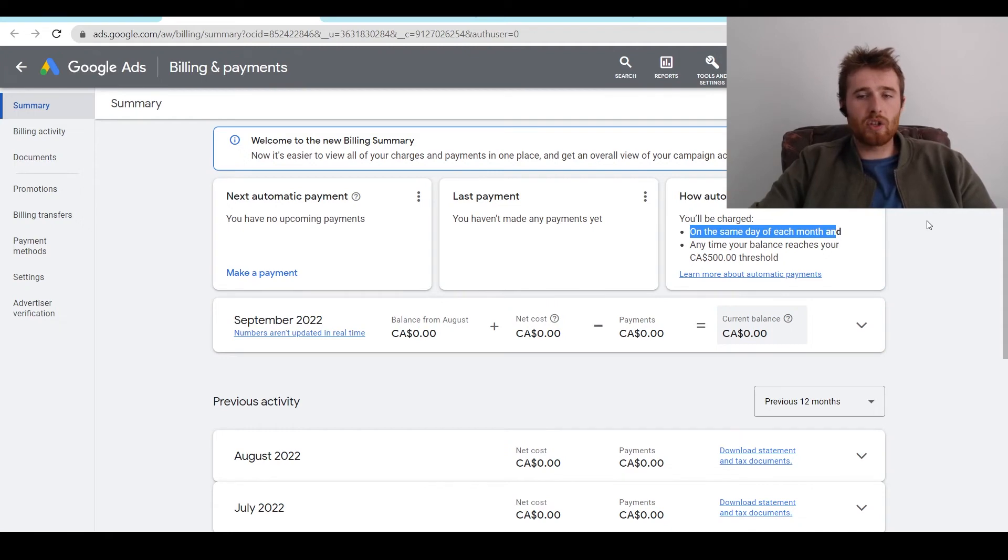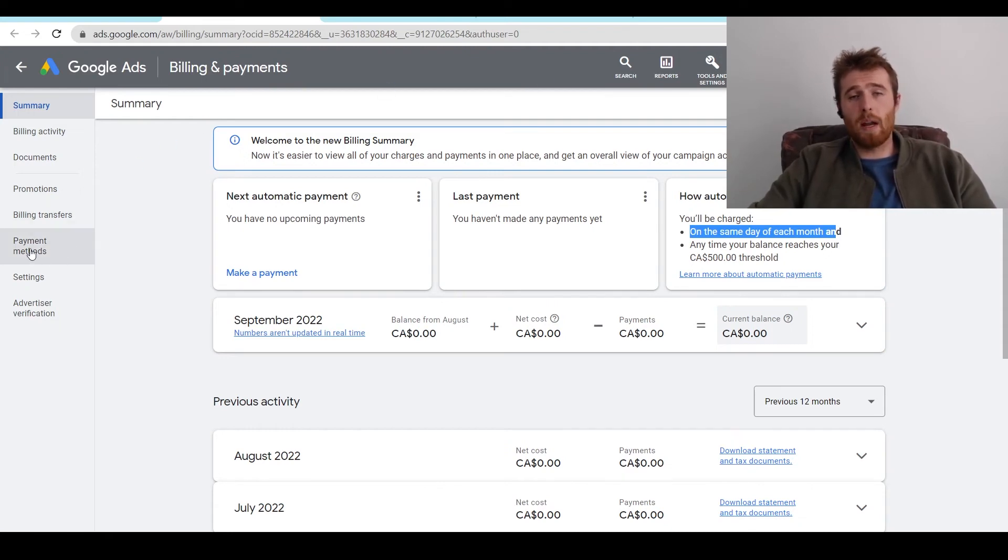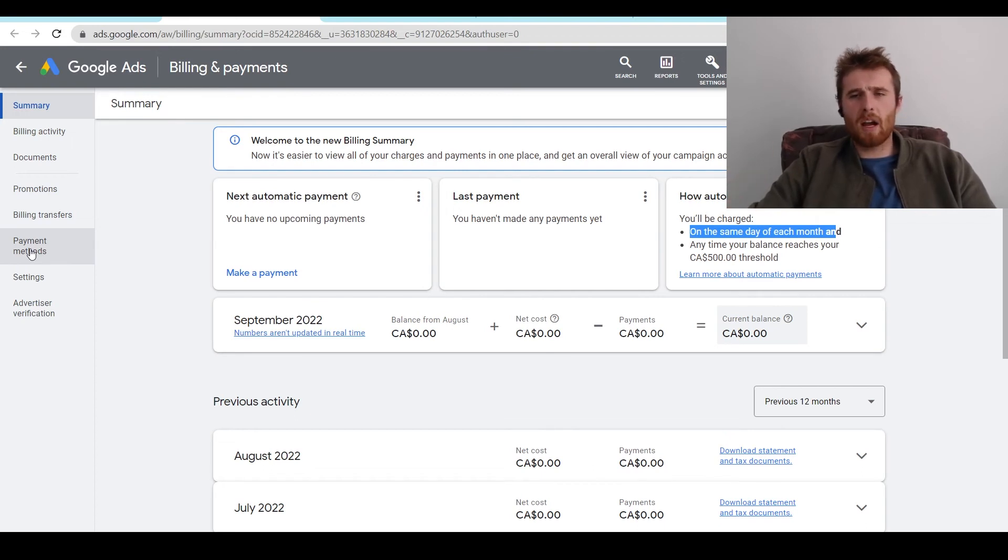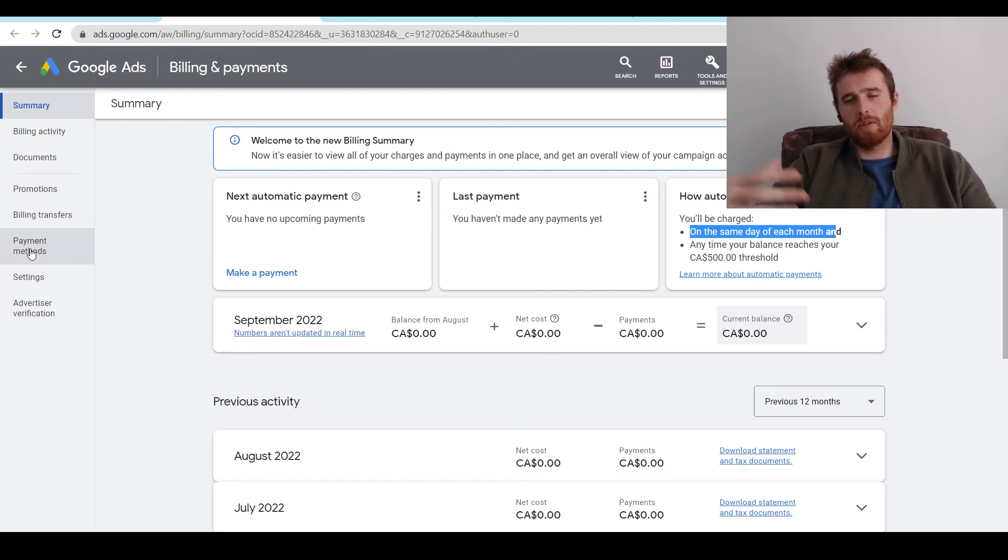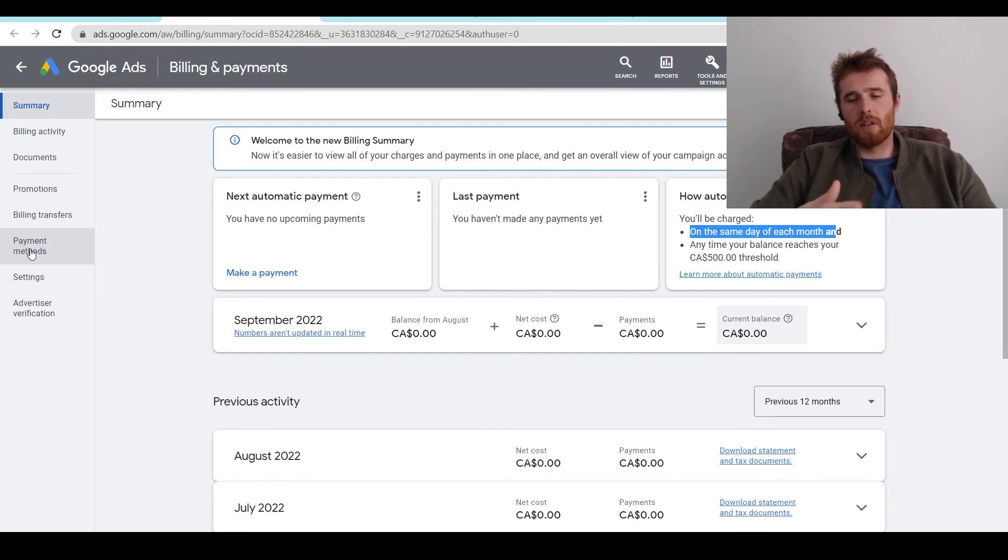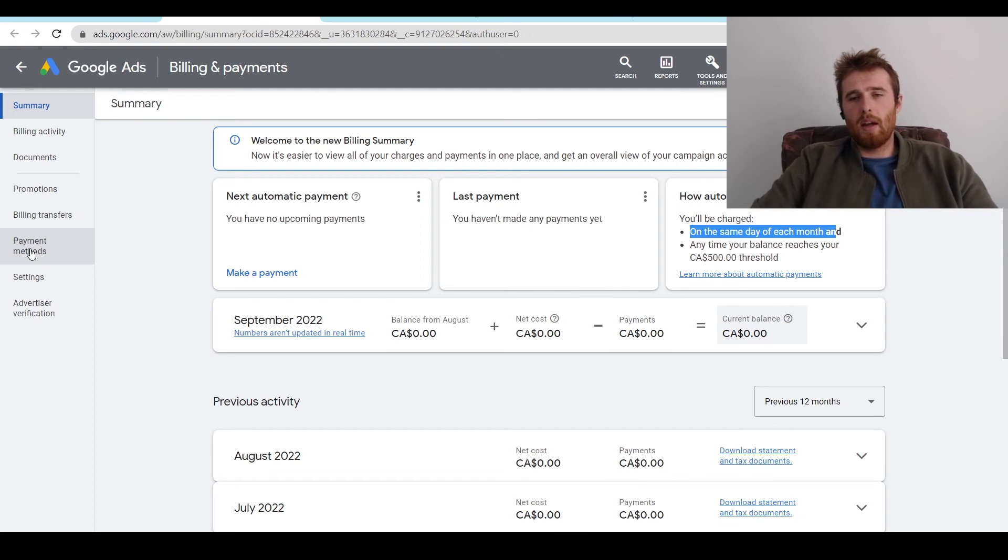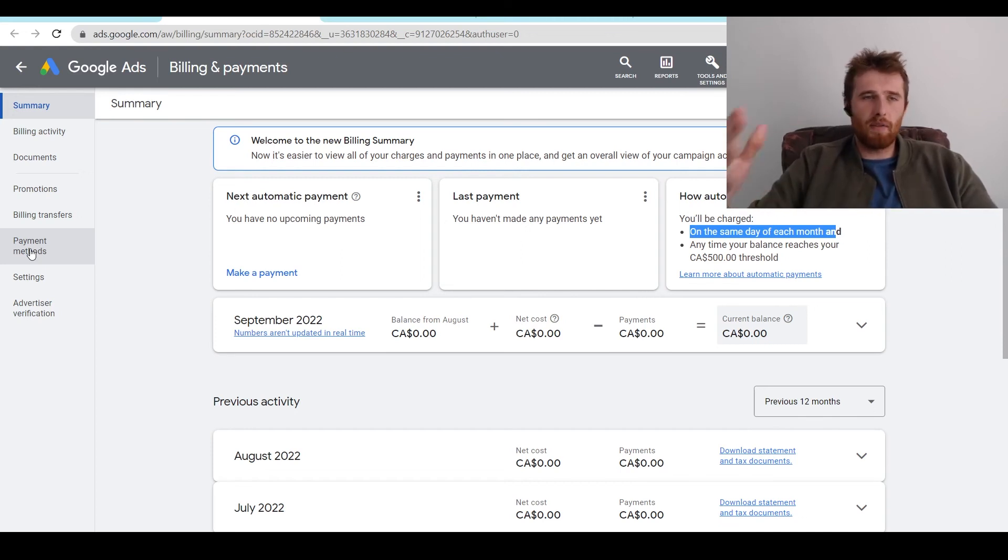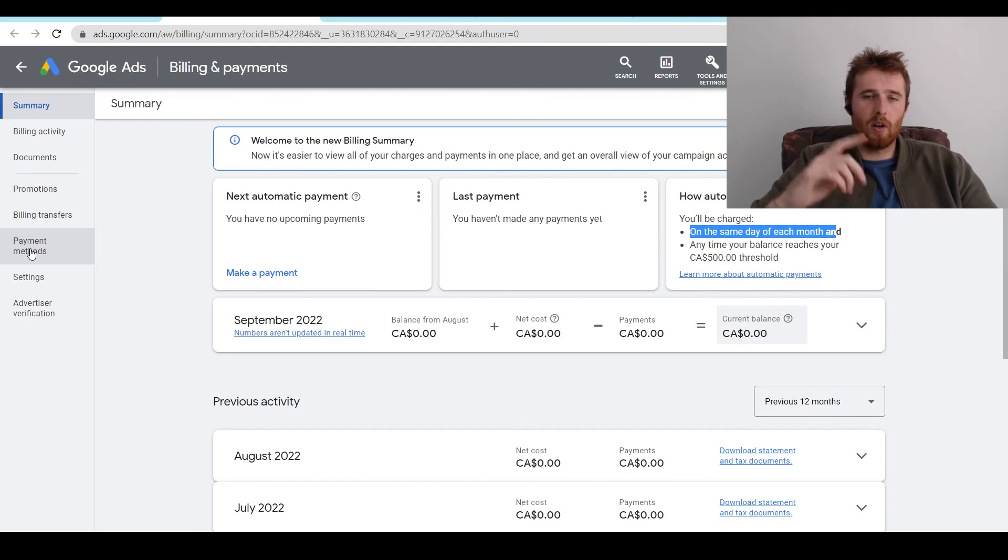If you want to change your payment methods, all you have to do is come over here to payment methods, open that up, you can enter in your debit or credit card, you can also add a backup just in case the first one gets compromised or expires. It's always really nice to have a backup just so your account doesn't go down and Google still realizes you're spending money with them. But I've got a few other videos on editing all the payment methods. I'll link it up in the description.